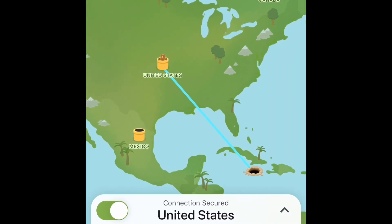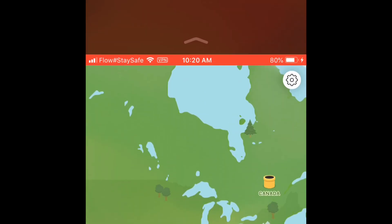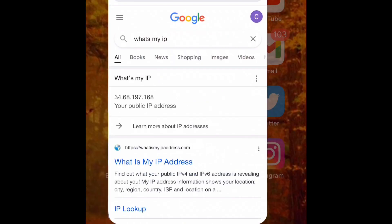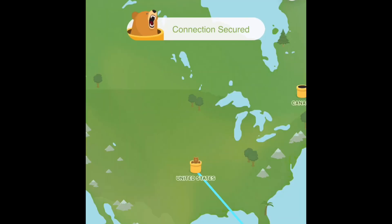I'm gonna go back into Google and type in 'what's my IP location.' There it is, guys — the IP has changed.